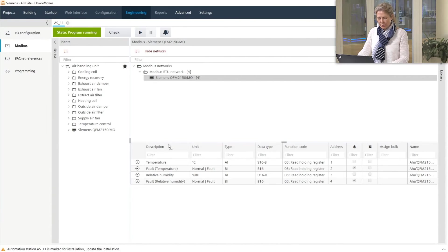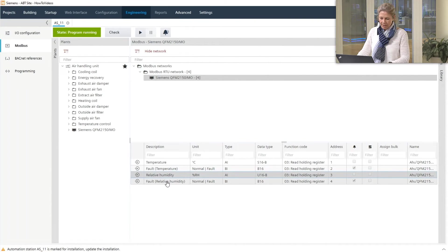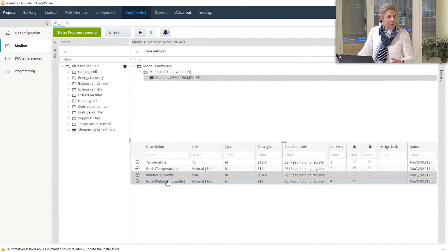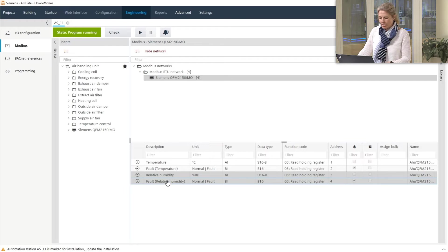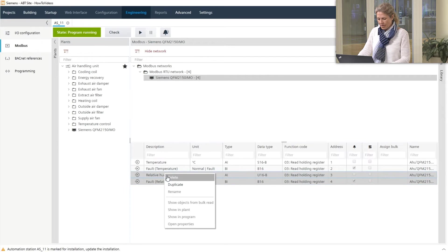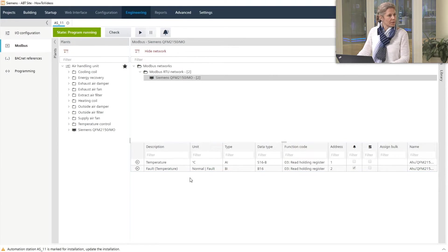Sure. In case you do not want to use all the data points that come with the Modbus device that you take out of library you can simply select the objects, let's say humidity we are not interested in, and right click to delete them.